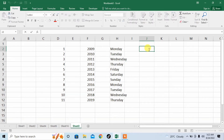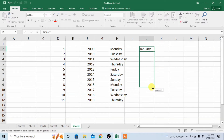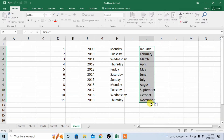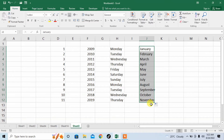Similarly, you can also type months. I type January, and then I will drag down, and you can see that the other months have been automatically typed for me. So this is how Microsoft Excel performs tons of automatic work for you.